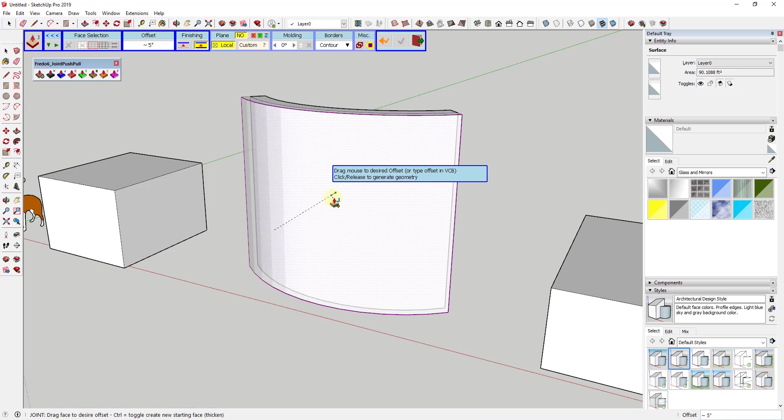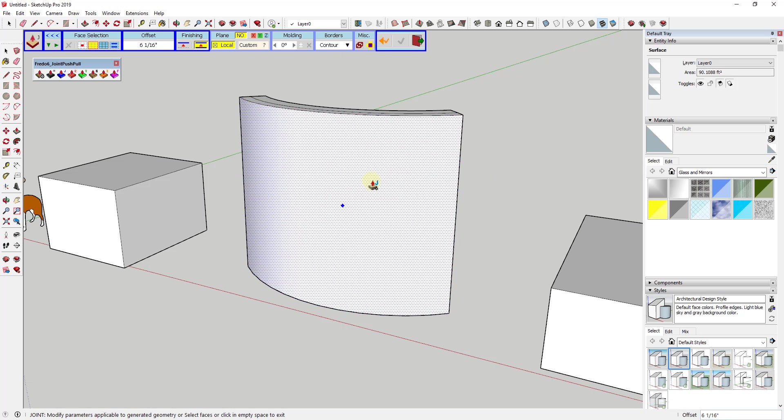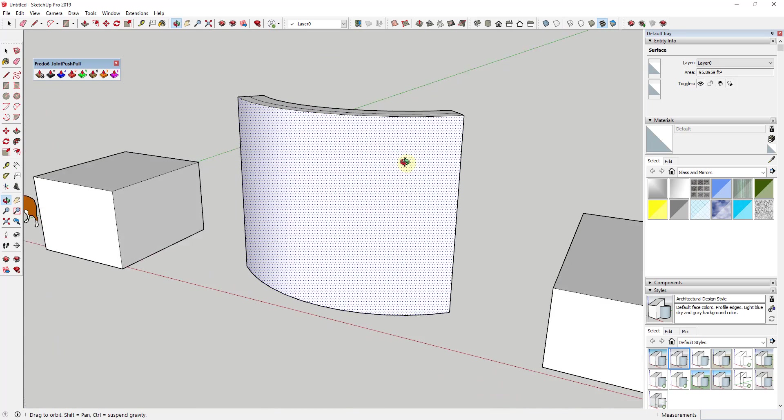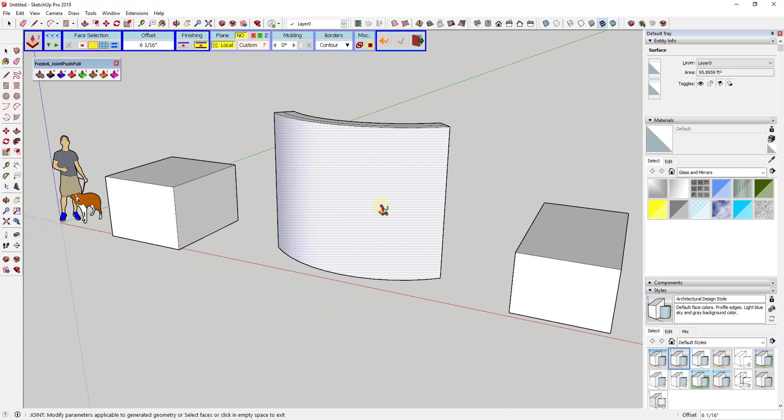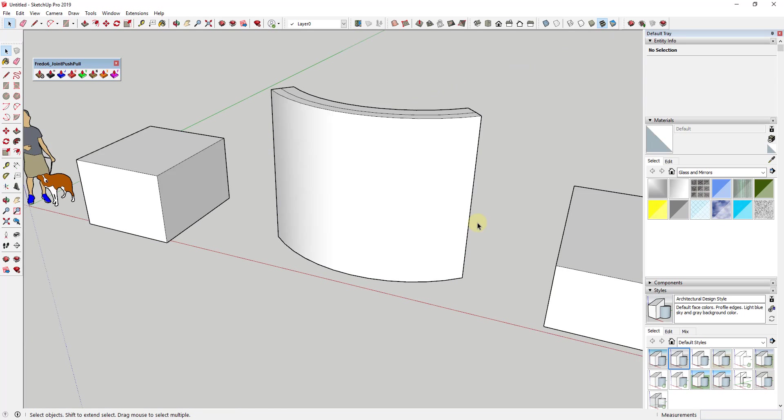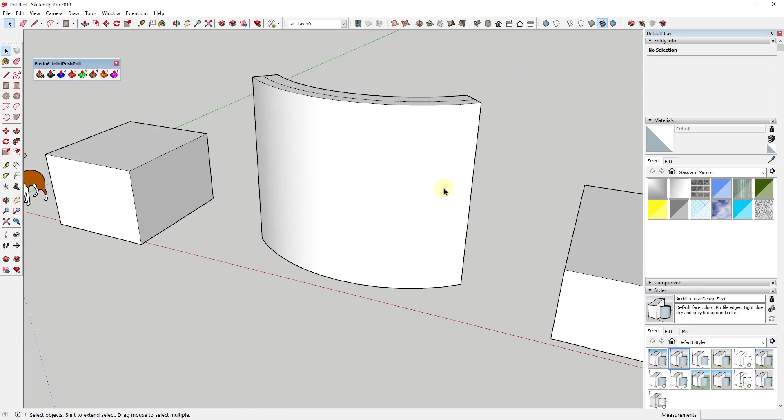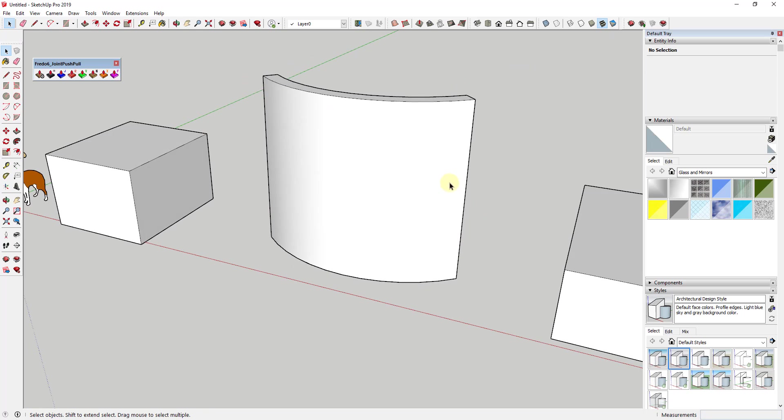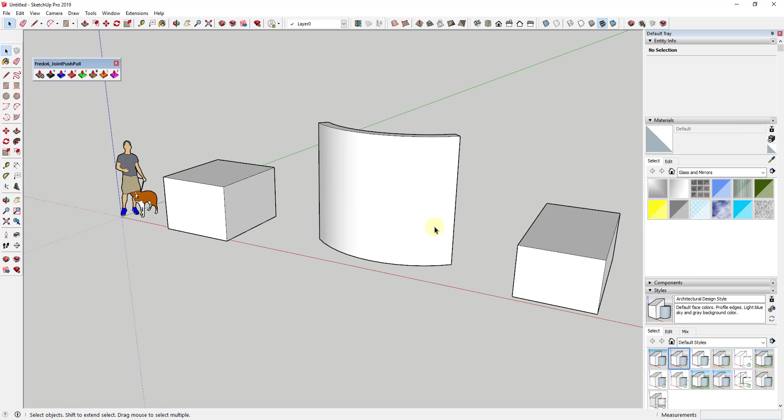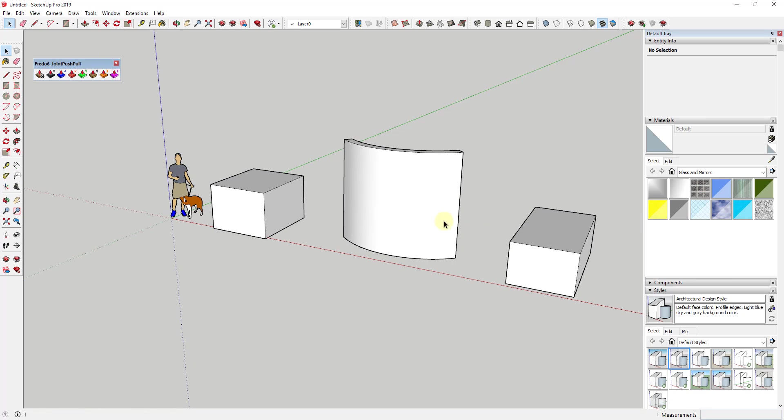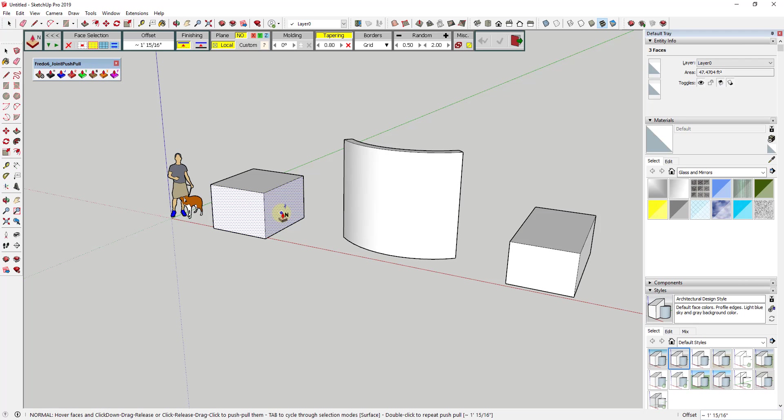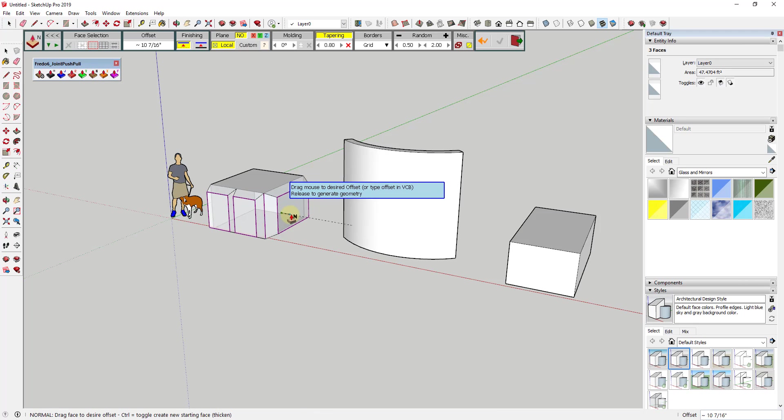For example, you can see how I could use this to thicken this wall really quickly inside of my model. No errors, no problems, nothing like that. Having the ability to thicken these curved faces can be really valuable. Not only can you push-pull curved faces, but there's also tools that allow you to push-pull multiple single faces at once.